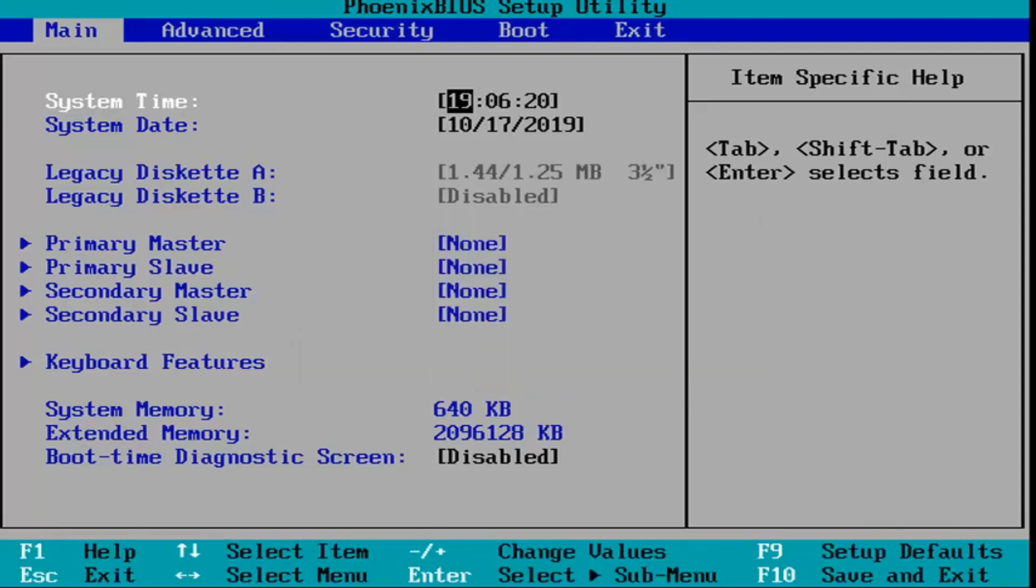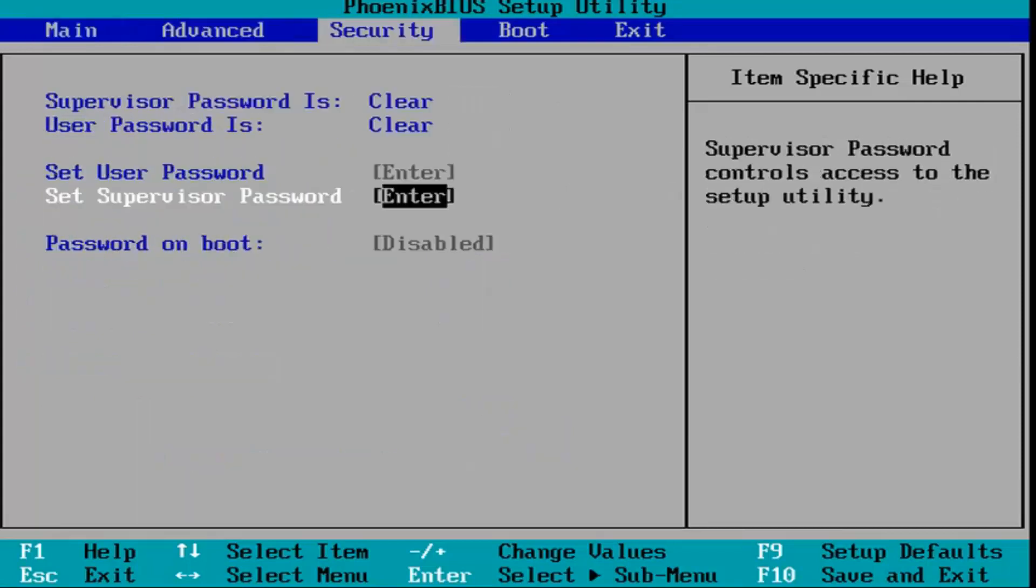Some of you might have to go underneath a file tab as well, and you can also go underneath the exit tab as well, I believe, and that should also be able to load your default BIOS settings.